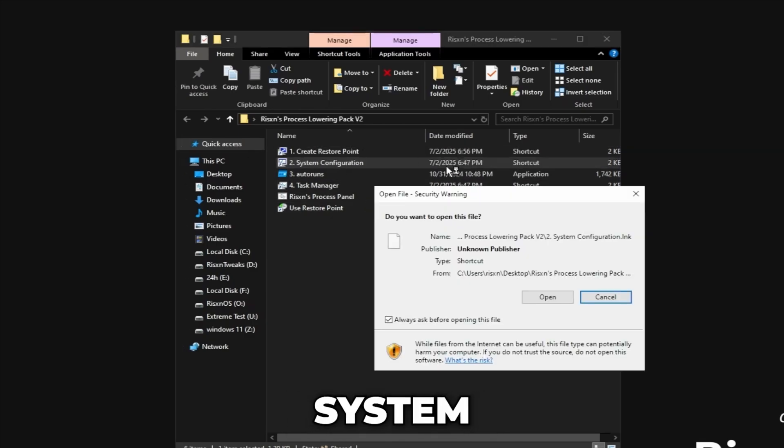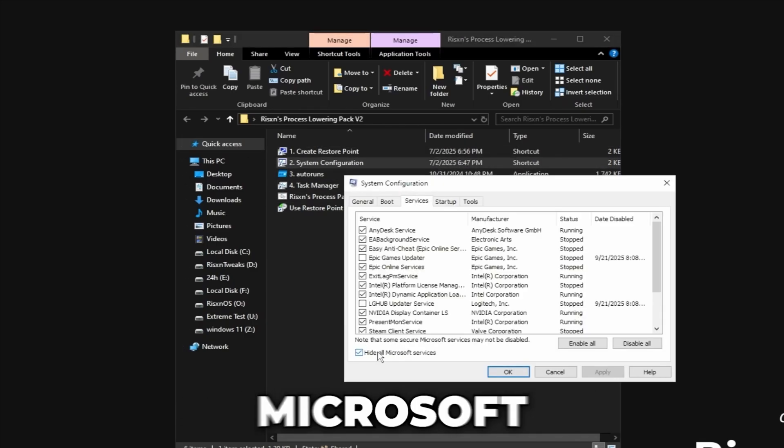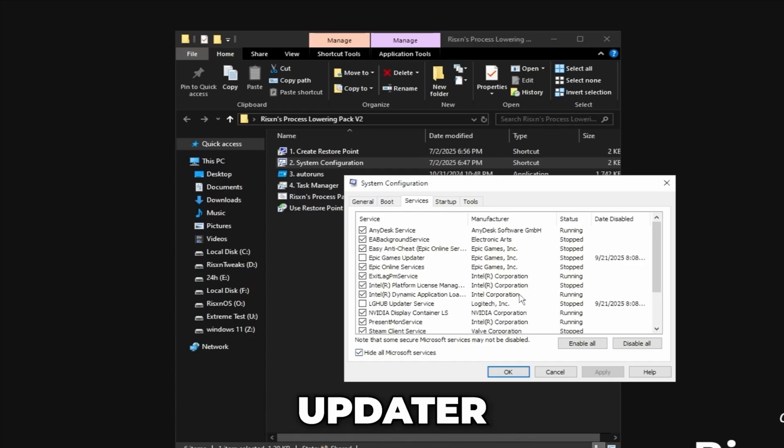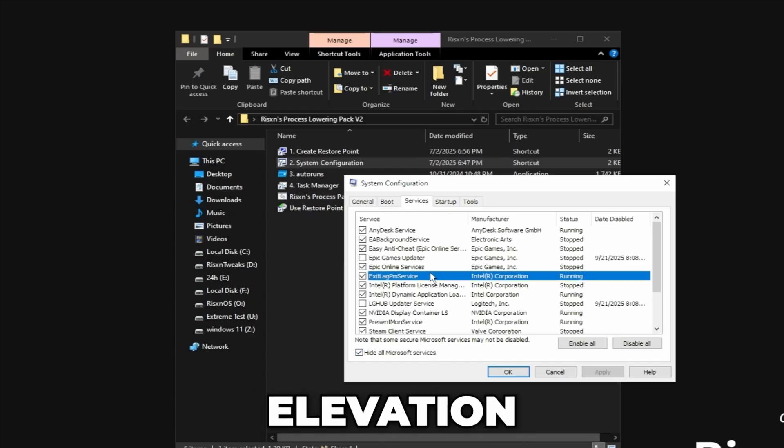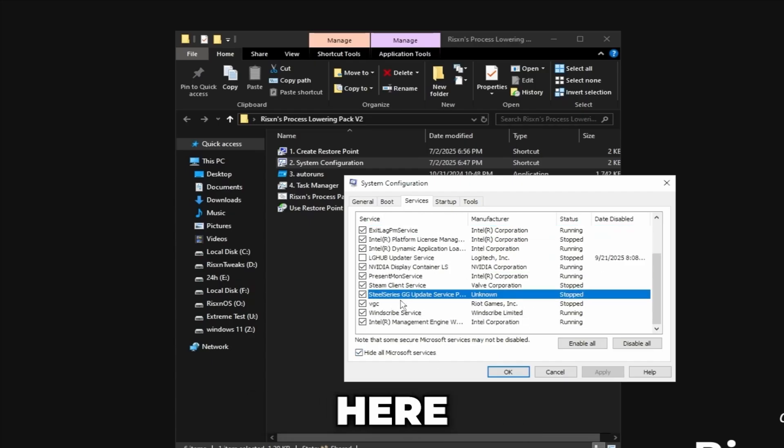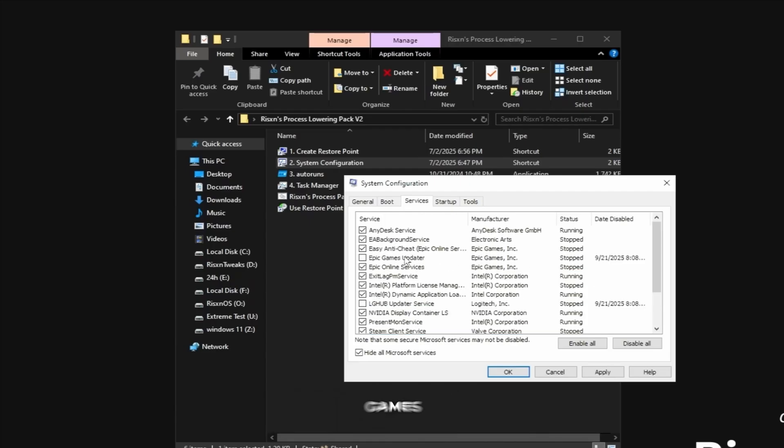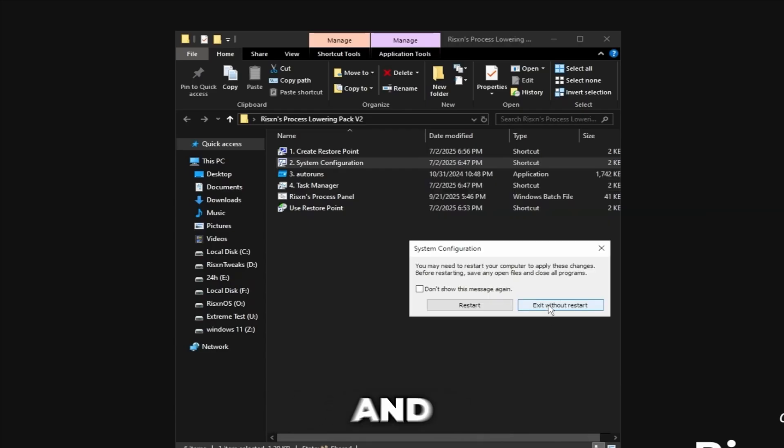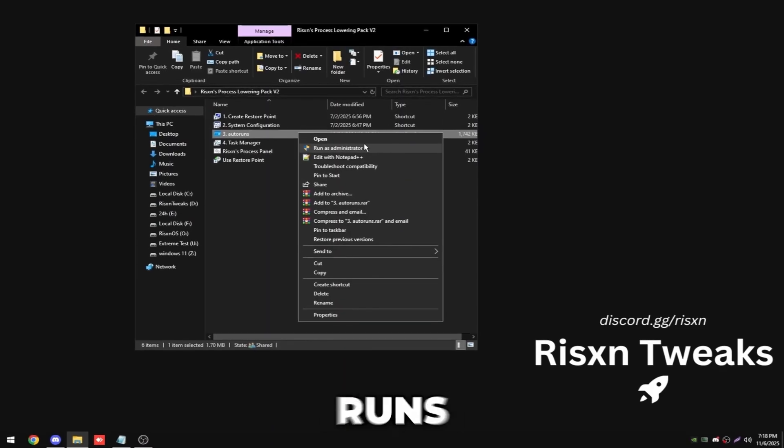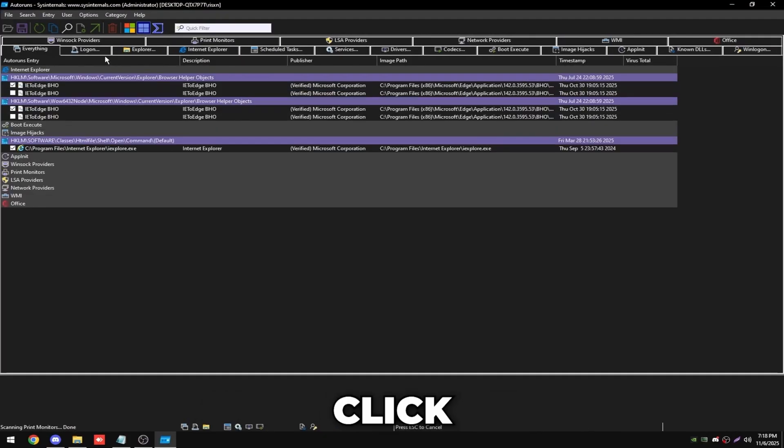Then double-click system configuration, click services on the top, and hide all Microsoft services. And then anything in here that says updater or elevation service you can uncheck it. So right here, SteelSeries UGG updater, uncheck. And then Epic Games updater, uncheck. Then click okay and exit. Then right-click on auto runs, click run as administrator, click logon at the top.